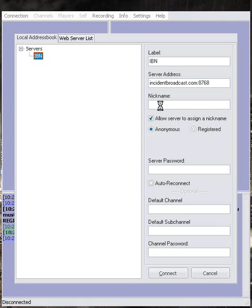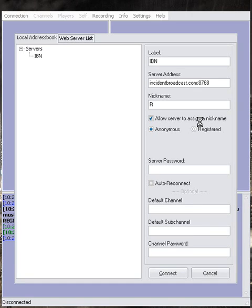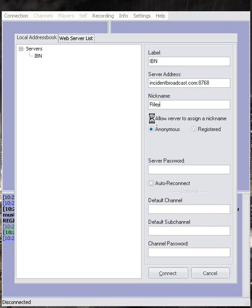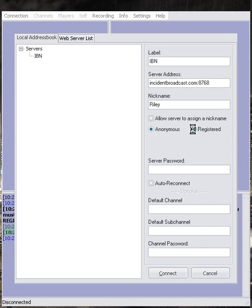And now we're going to type in a nickname. This can be changed at any time. This is not your login name that you registered with. This is just a nickname that you want to go by. Uncheck Allow Server to assign a nickname, and then select Registered.